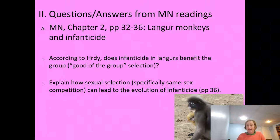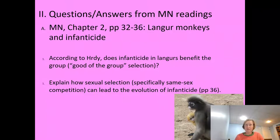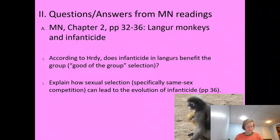The next question: explain how sexual selection — specifically same-sex competition — can lead to the evolution of infanticide. Hrdy proposed that infanticide is an adaptive behavior by male monkeys; it enables them to survive and reproduce better than others and should be selected for over time. Think about a community with strong male-male competition, or another species with female-female competition.